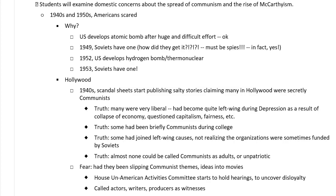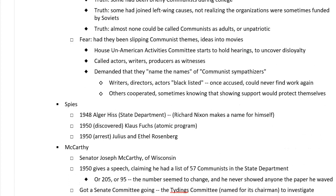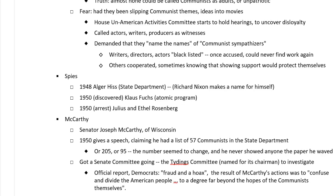But by the time you get to 1945, you would be really hard-pressed to find any of them who were unpatriotic or thought of themselves as communist spies. But the fear rises — had they been slipping communist themes and ideas into movies? Movies were the most powerful form of entertainment at the time, the most widespread popular form of mass culture. Were these people poisoning children's minds, slipping communist ideas into kids' cartoons? People really believed this. So you have this thing called the House Un-American Activities Committee, or the House Committee on Un-American Activities — known as HUAC — which starts to hold hearings in Congress to uncover potential disloyalty in the entertainment industry.